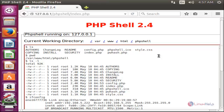So this is how we can use the terminal inside a web browser by using phpshell. Hope this video is useful for you. Thank you for watching.